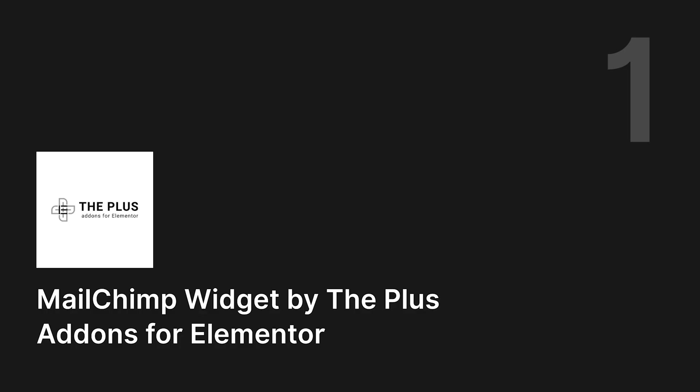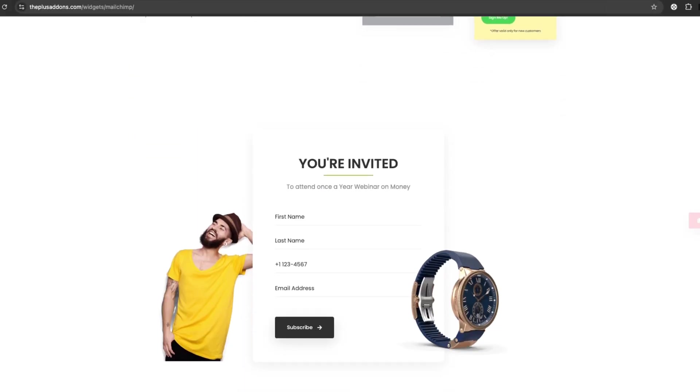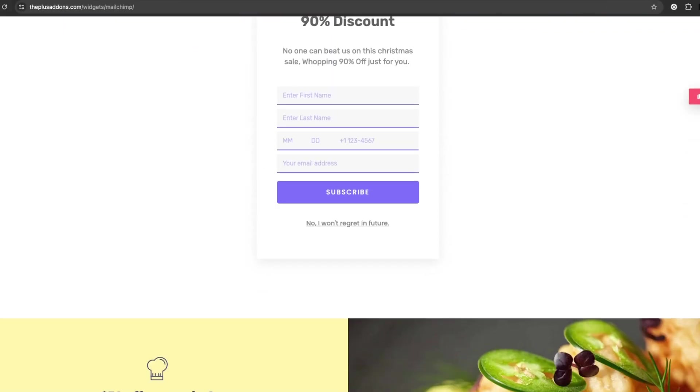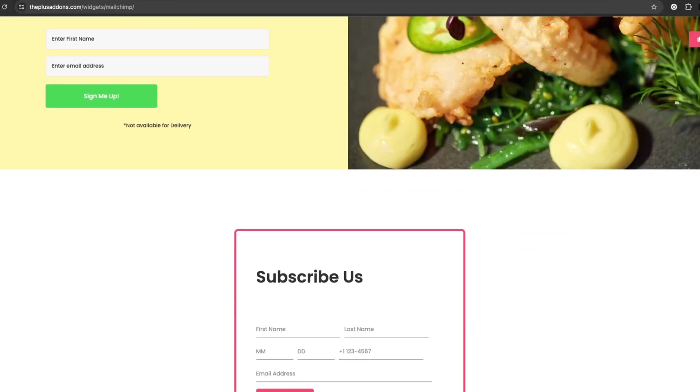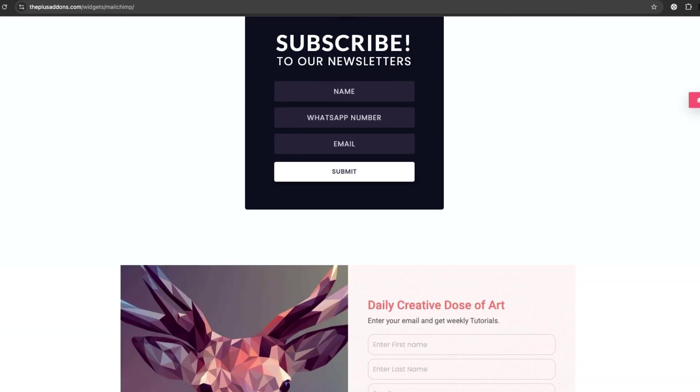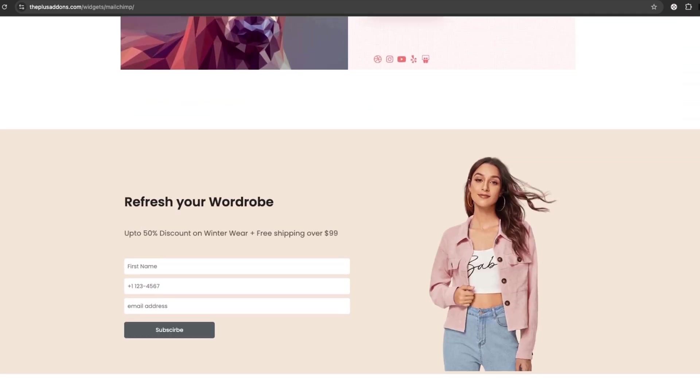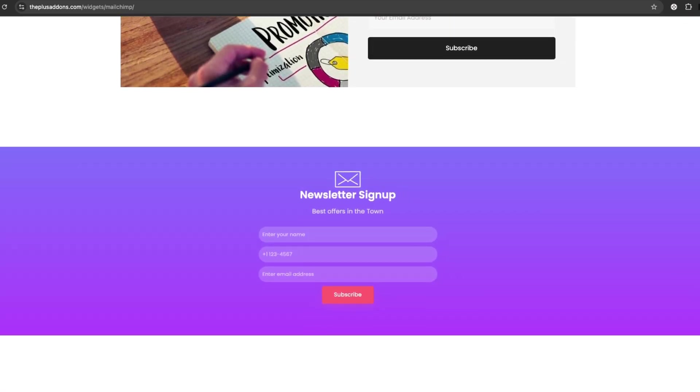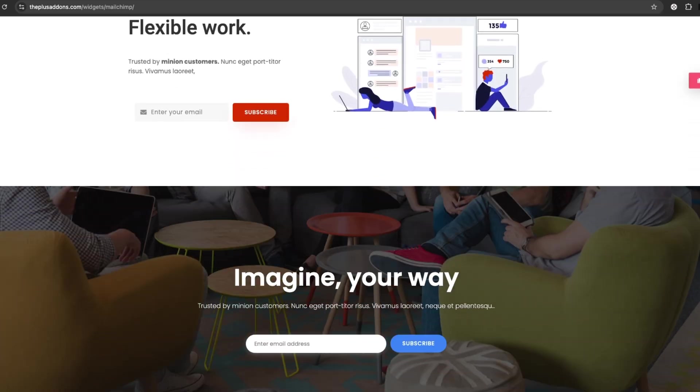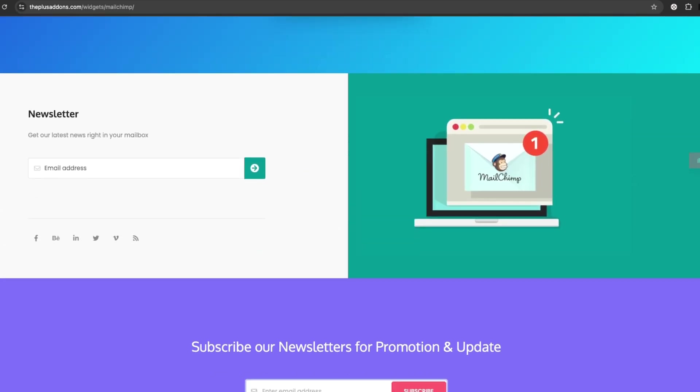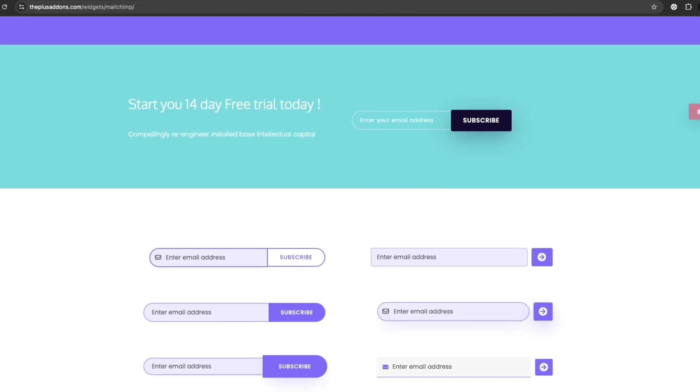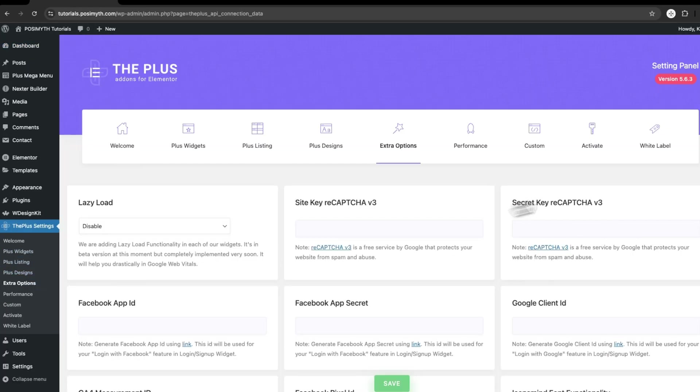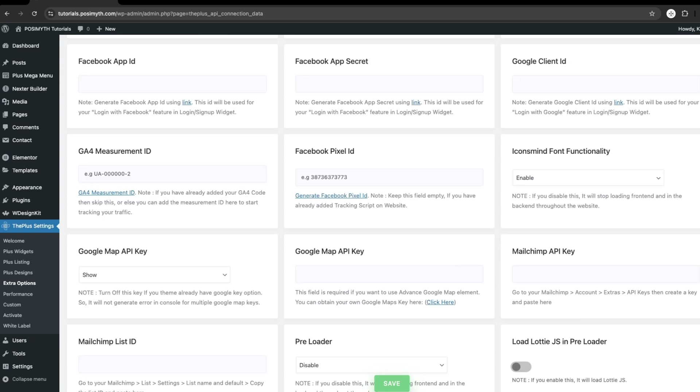Number 1. MailChimp Widget by the Plus add-ons for Elementor. This tool is fantastic for building your email list and creating sign-up forms that match perfectly your website's design. You get over 20 layout options for your forms, from simple inline forms to engaging pop-ups. It's really easy to set up with your MailChimp API key or list ID.